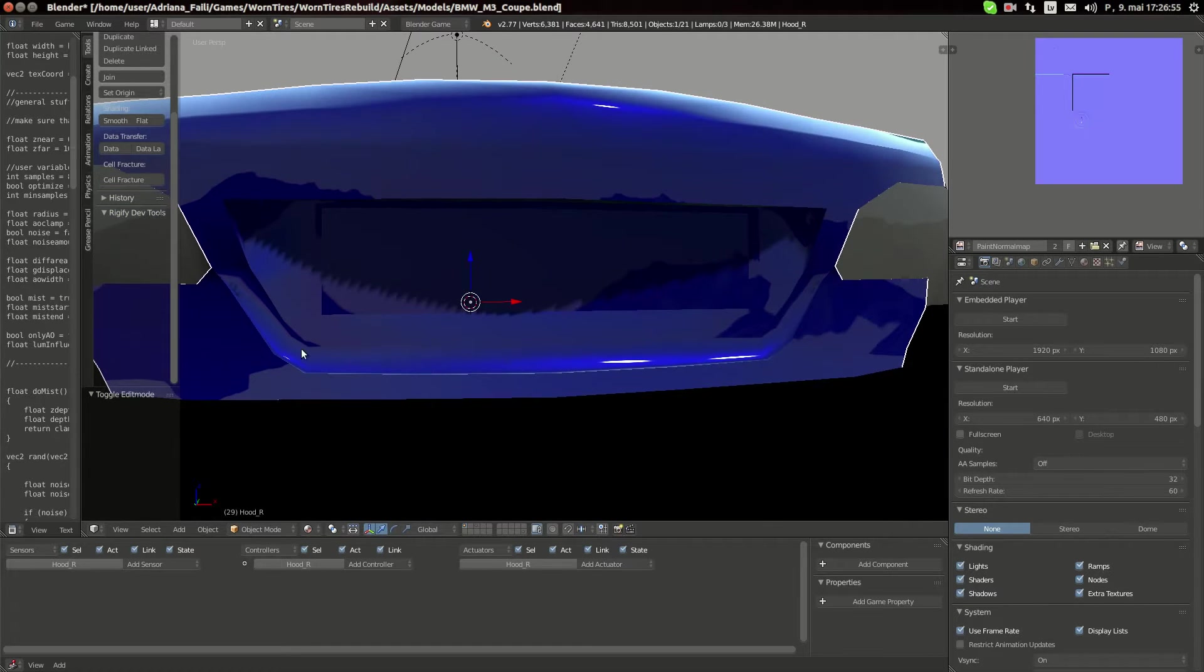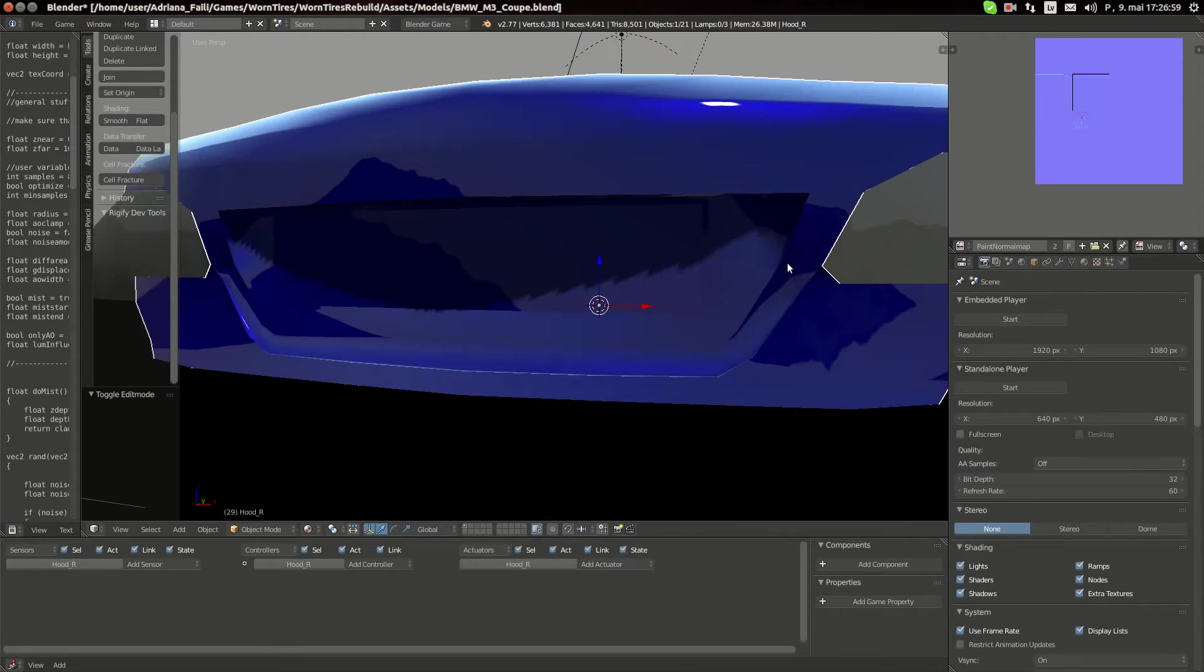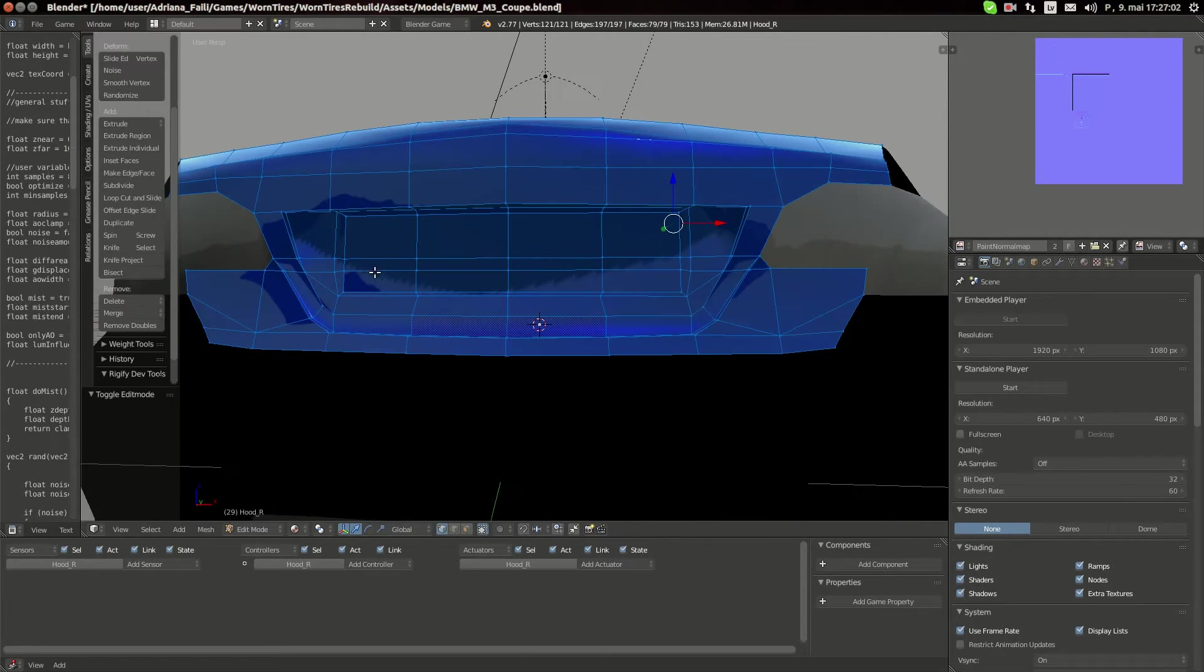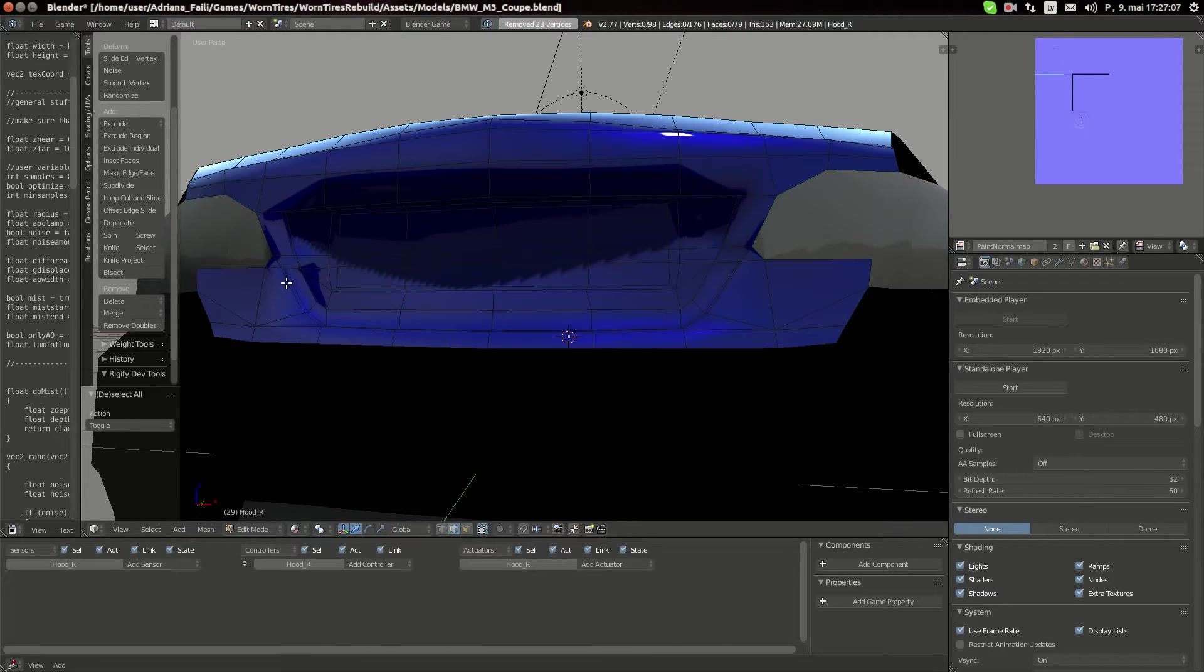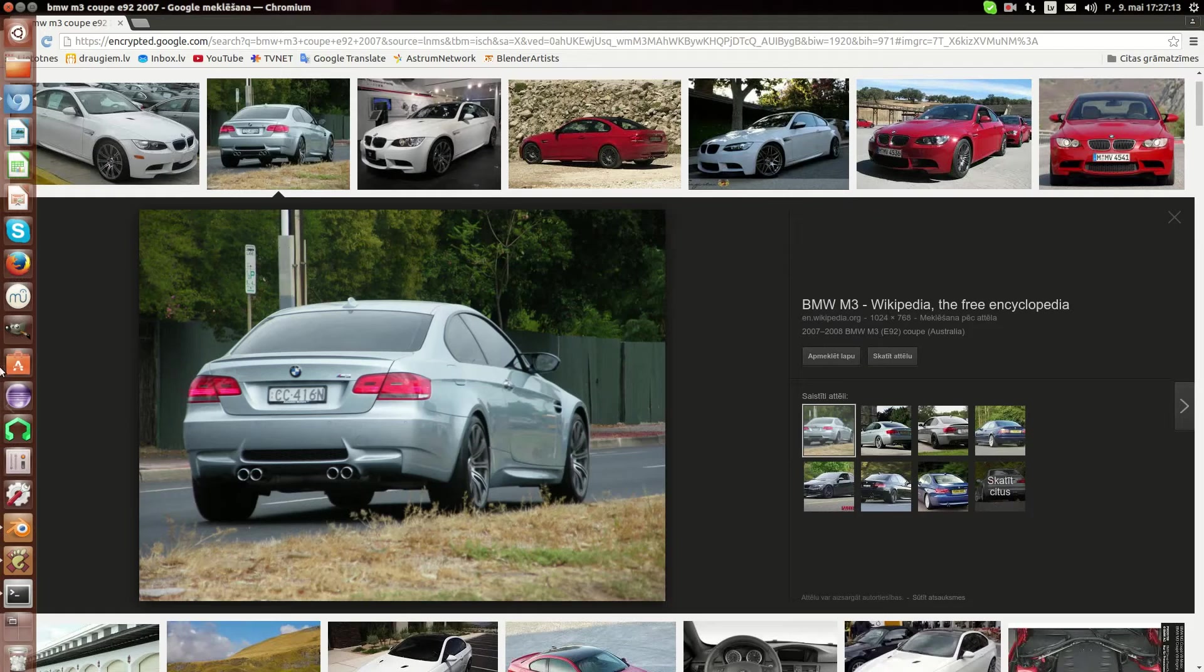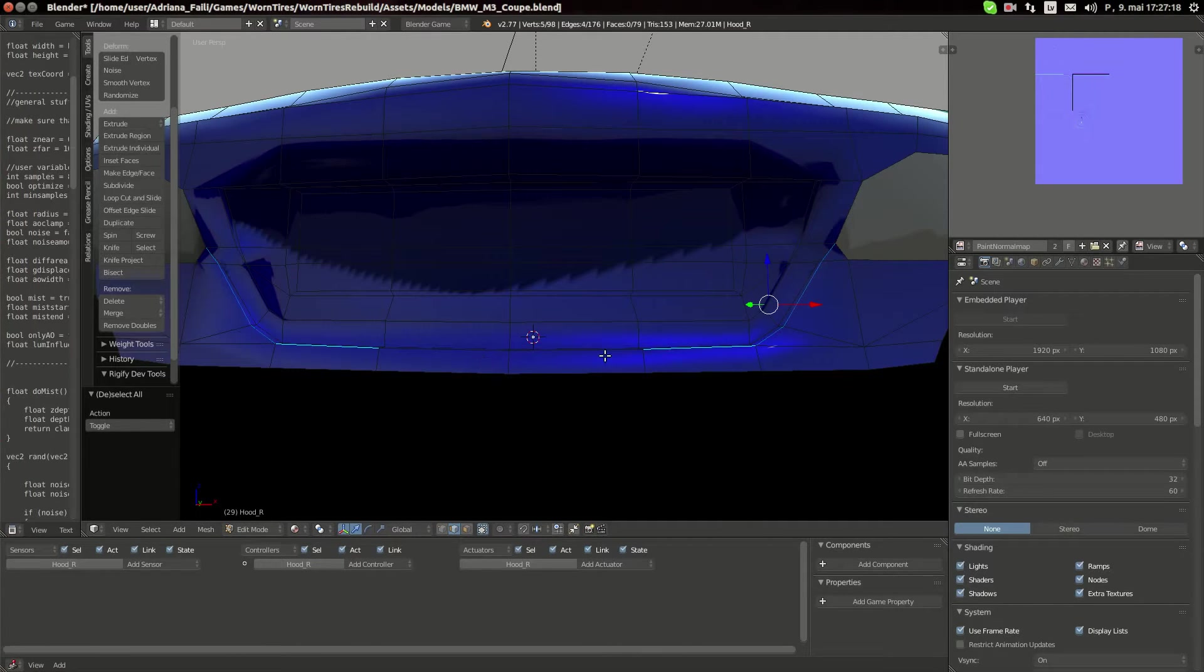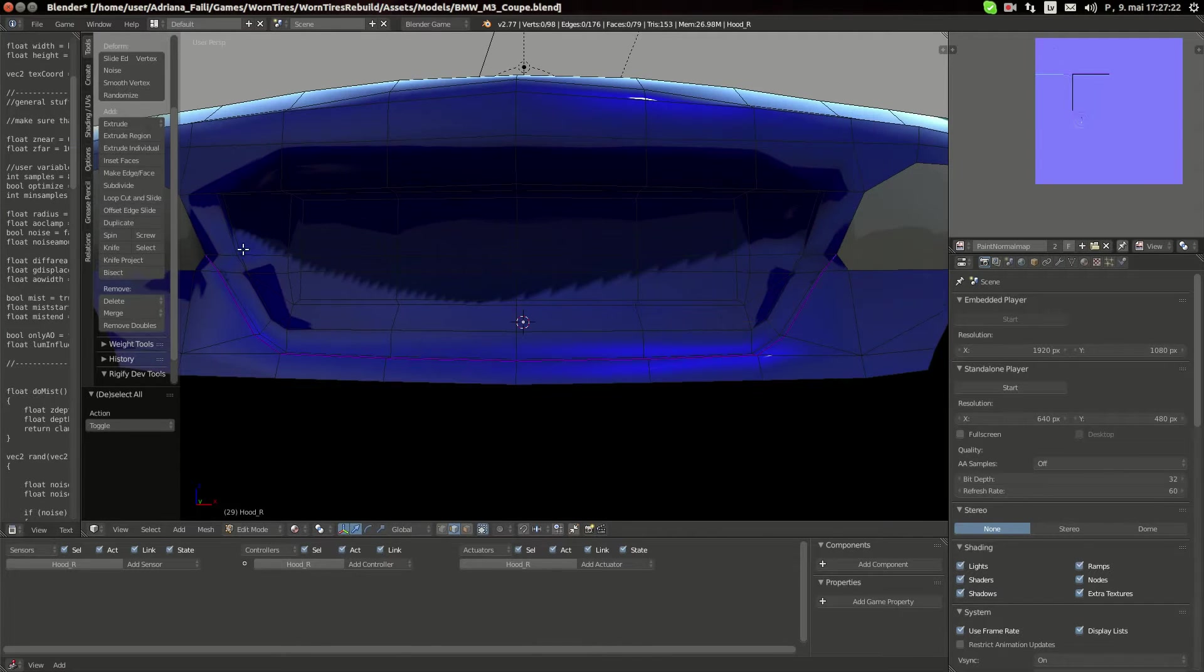We have edge split here, going all through, and then we have edge split there and then side as well. Let's split it. Let's remove doubles. Probably the outer part, yeah. Okay, mark sharp.